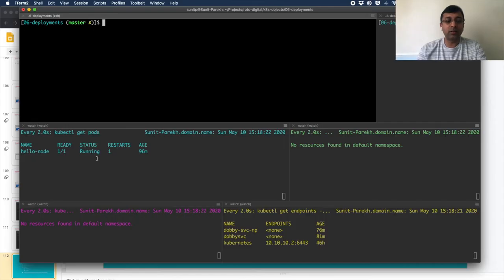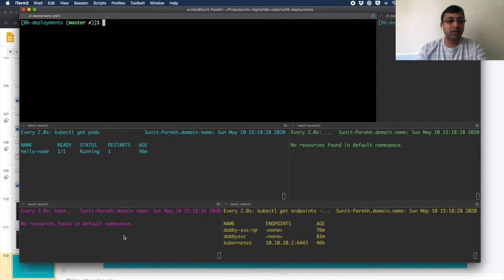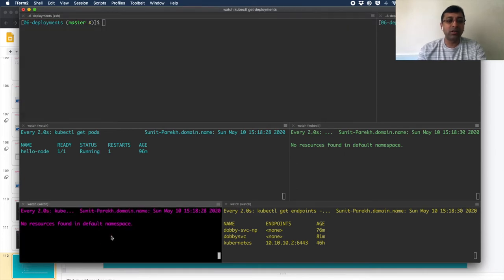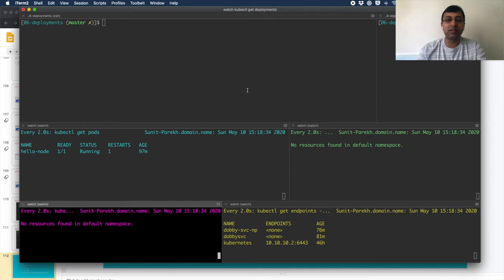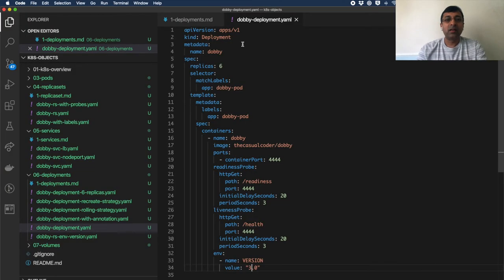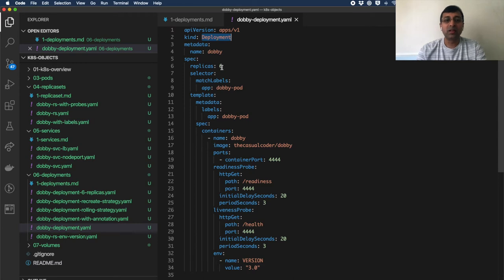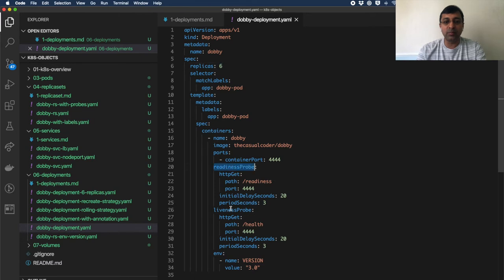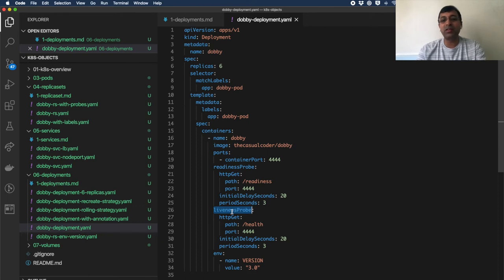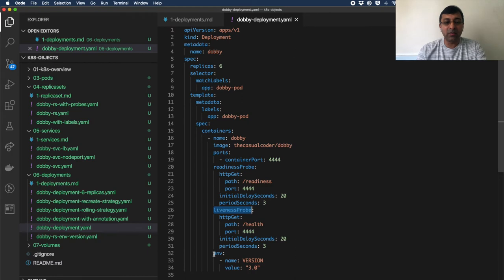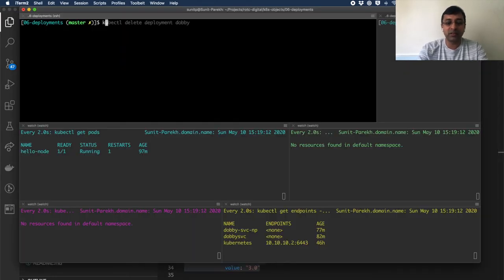So I just have one hello node pod running right now and no other replica set or anything. In this watch window, I'm watching the deployment. This watch window is showing me all the replica sets. I have my Dobby deployment ready. The only difference is kind from the replica set to deployment. I'm running six replicas of Dobby application. My readiness probe and liveness probe are also configured. Now onwards, I should have de facto my readiness probe, liveness probe always in my container spec. My environment variable is set to version 3.0. Let's run this.